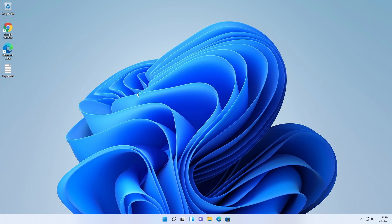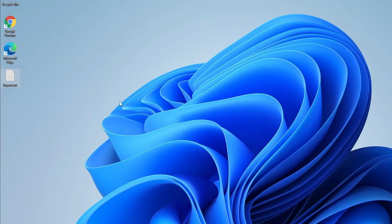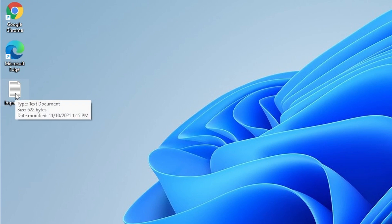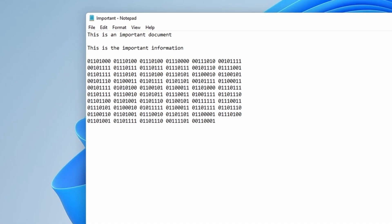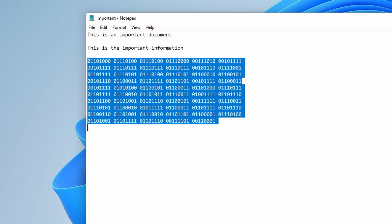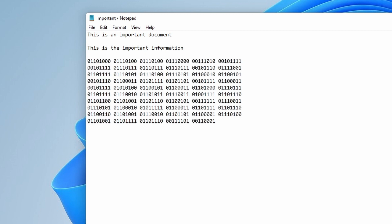We have our Windows 11 here set up, fully updated as of November 10th, 2021. We can see here we have our important document. Let's take a look - this is an important document and this is the important information.